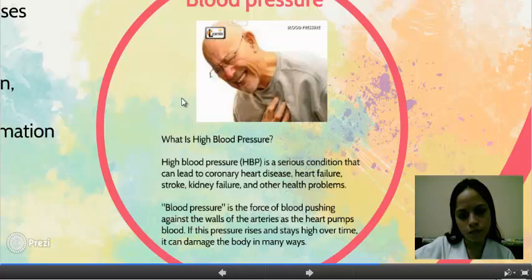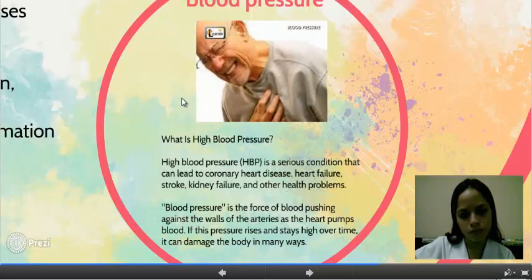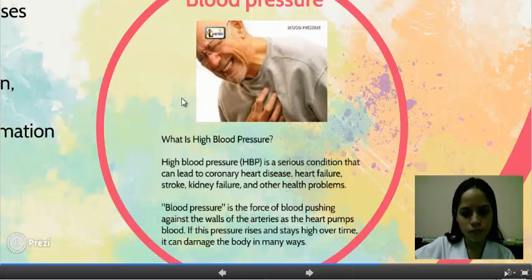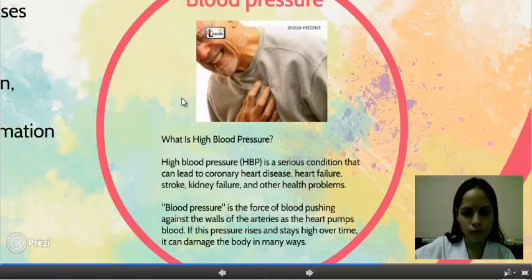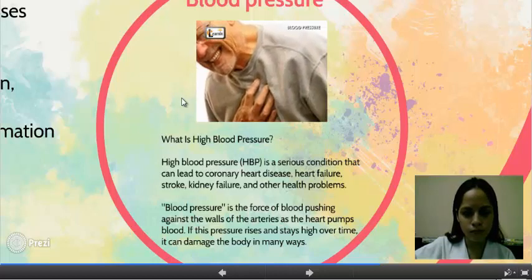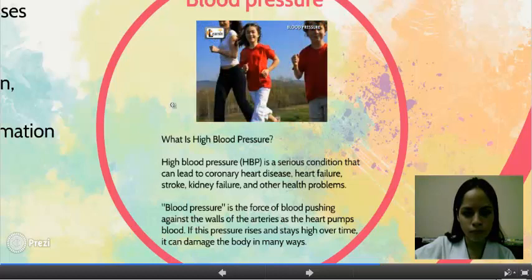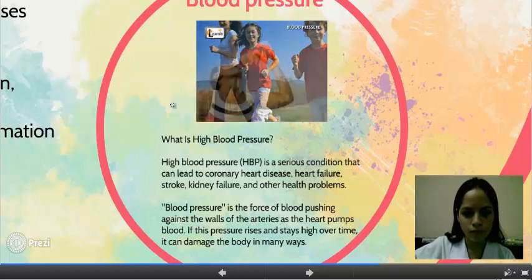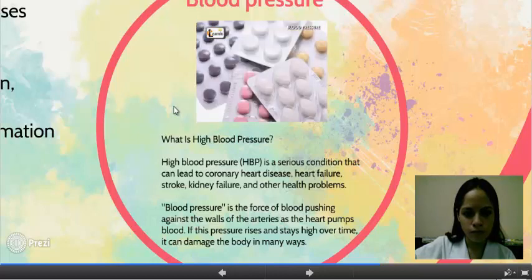This condition, if not treated for a long time, may lead to other health problems and even death. Diet control, moderate exercise, and avoiding stress, smoking, and alcohol consumption, as well as taking appropriate medicines, will help to control hypertension.